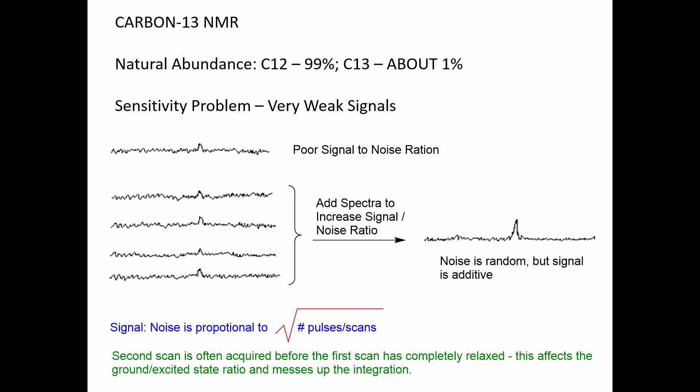This has important ramifications for the appearance of a C-13 spectrum. Our signals are weak. When we look at a spectrum, we have a lot of noise — random noise — but one bit of it might look a little bigger, suggesting it could be a peak. One thing we can do is take the spectrum multiple times and add them together. The noise occurs in random places, whereas the peak always occurs in the same place, so when you add them you get an enhancement in the signal-to-noise ratio. The noise is random, but the signal is additive.